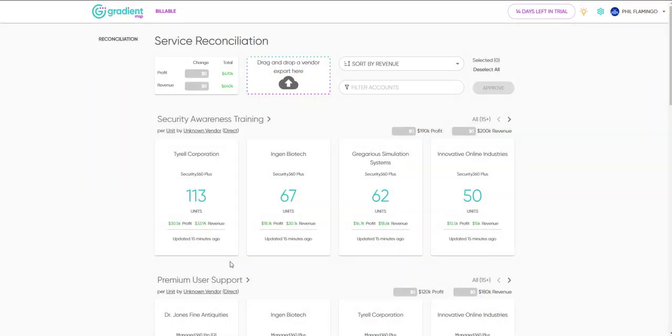We know how easy it is to lose your place during monthly reconciliation, and you might find yourself having to backtrack to ensure you haven't missed anything. Billable helps you keep track of what you've already verified and what you haven't.